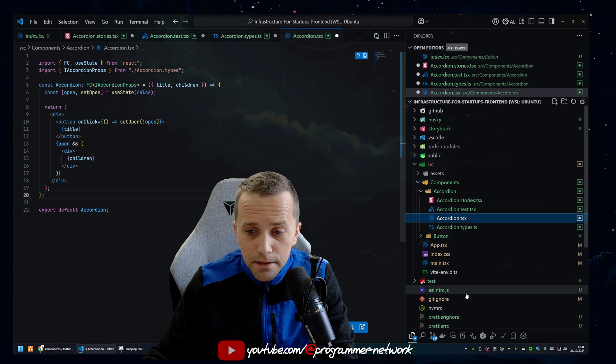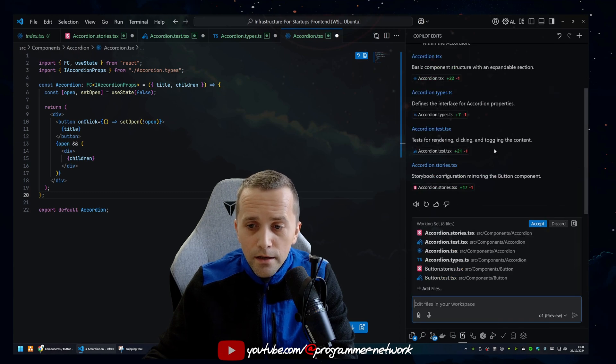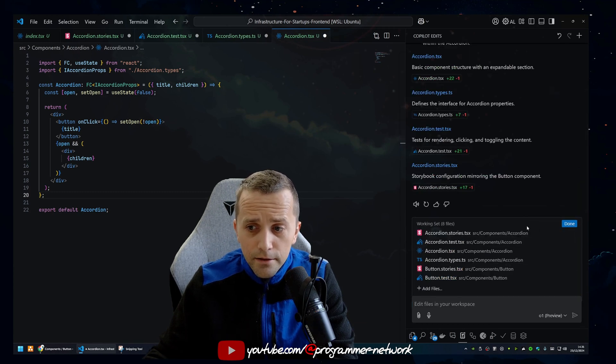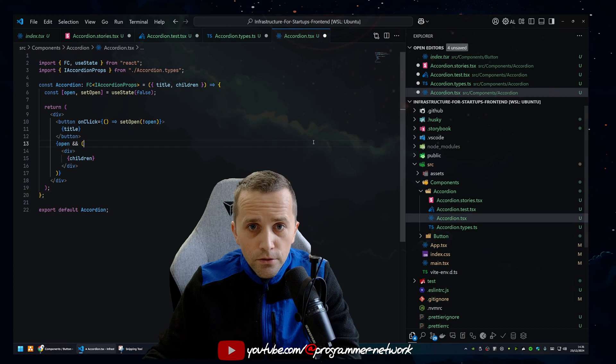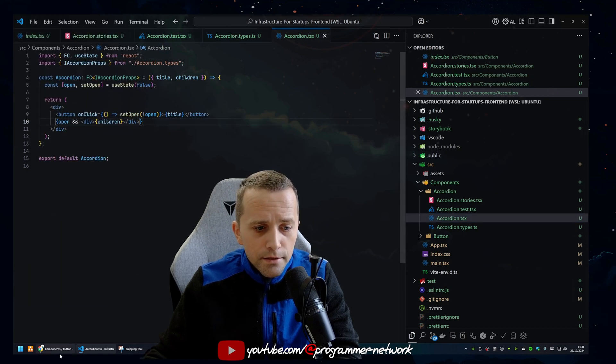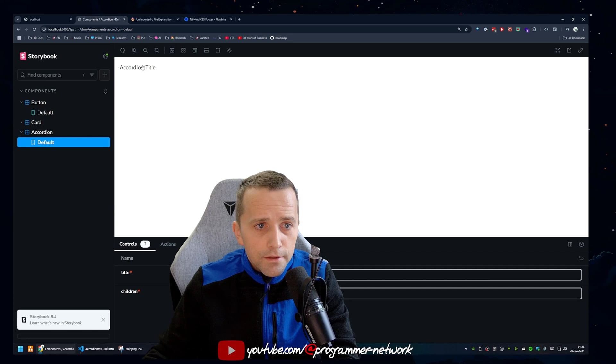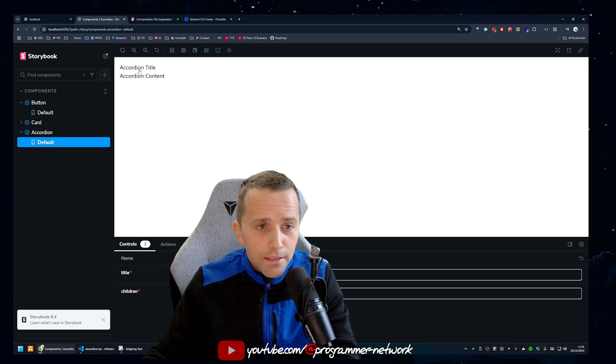So let's accept these changes. I'm going to go to Copilot Edits here. I'm going to say yeah, that looks great. And then we're going to go to File and Save All. And then let's go to our Storybook and see if this actually worked. And as you can see, it actually did. So that's pretty awesome.